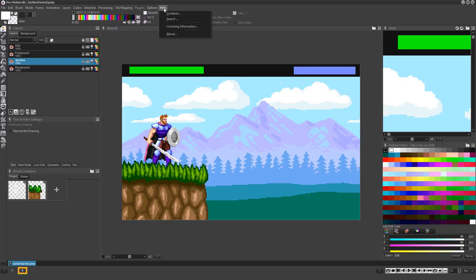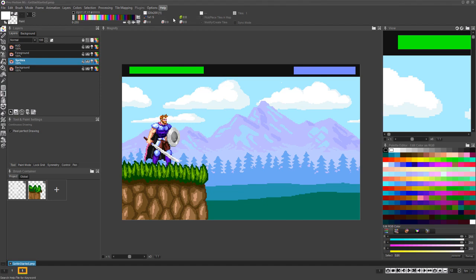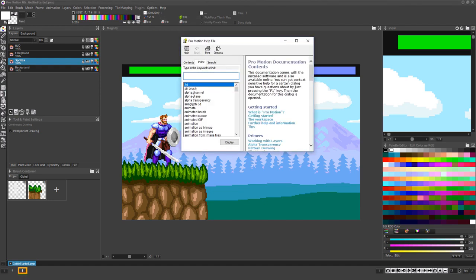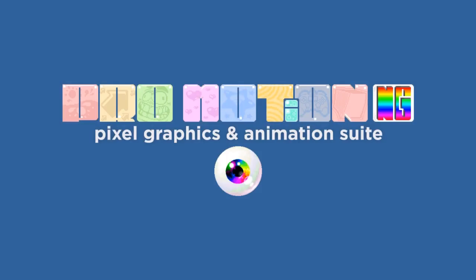And don't forget, you can choose Help, Contents, or Help, Search for further documentation of specific features. Thank you for watching and happy creating!